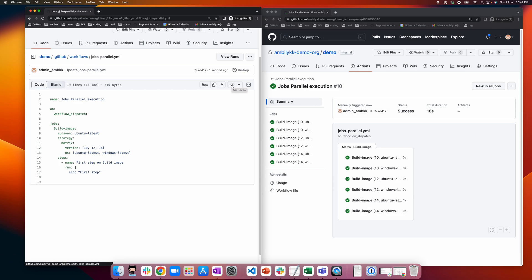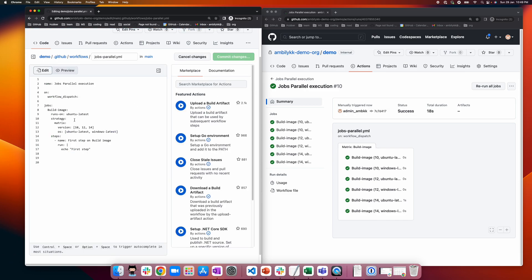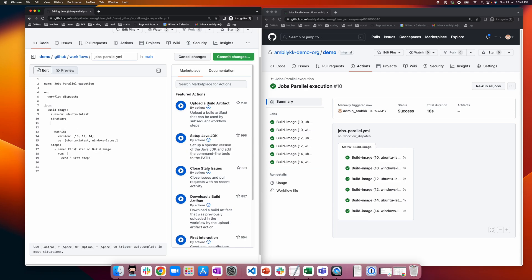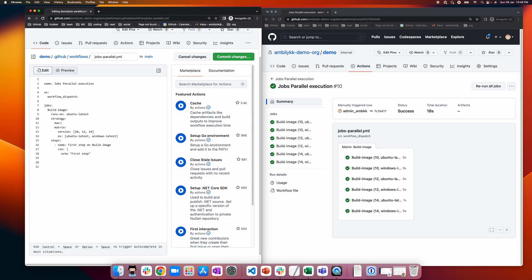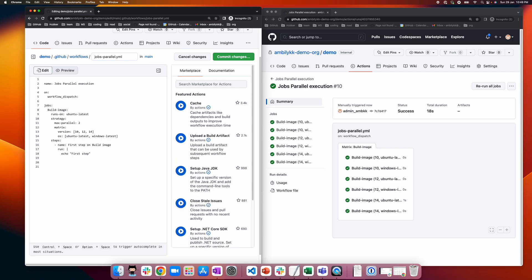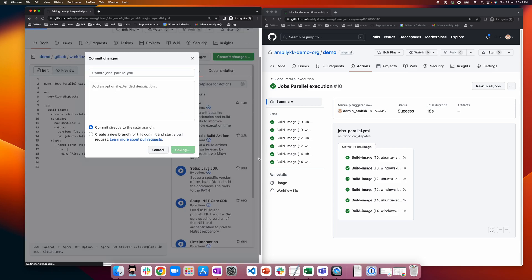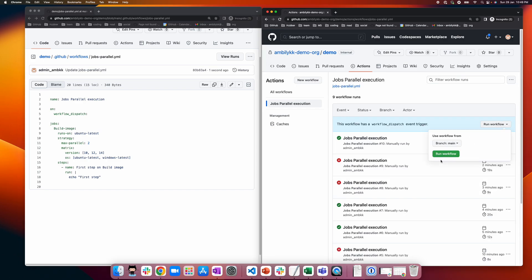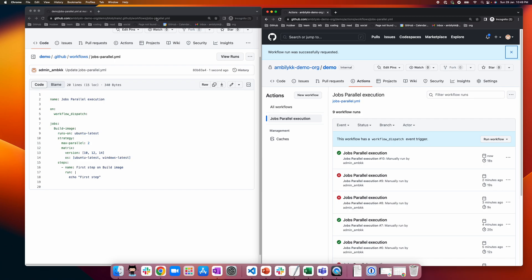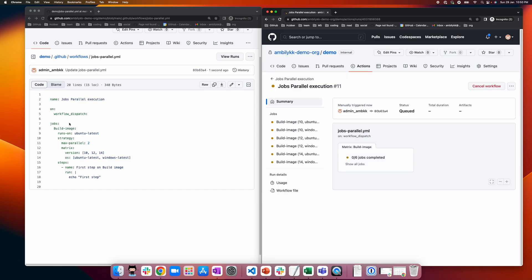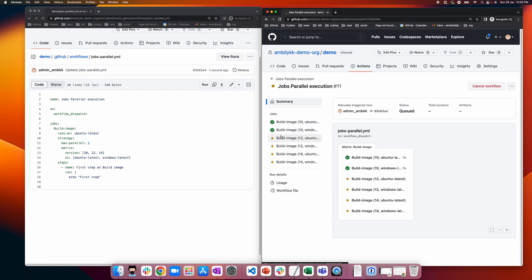Sometimes you need to restrict runner overloading. In that case, you can specify under the strategy what the maximum parallelism should be using 'max-parallel'. For example, setting it to 2 means only two job combinations execute at a time. Compared to the previous run where almost five executed at once, now only two build jobs run simultaneously.